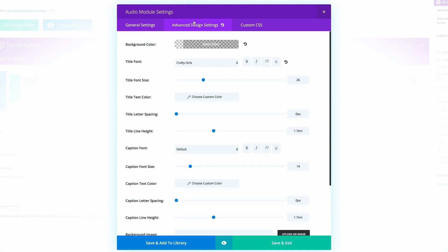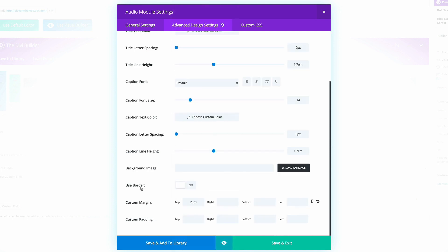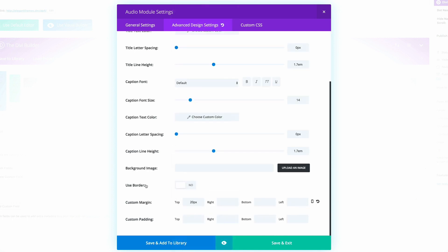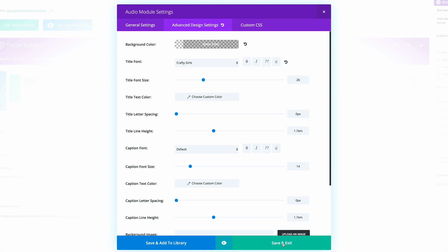So on the Advanced Design Settings, what I've done here is I've just changed the title font to a font called Crafty Girls, which you can find here. And then if you scroll all the way down here on the custom module, I've just added 20 pixels to the top. So once you've done that, go ahead and click on Save and Exit.